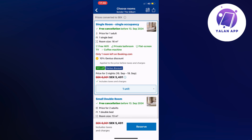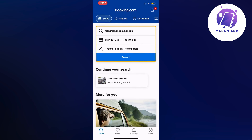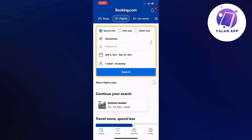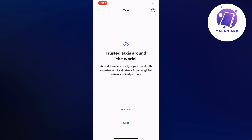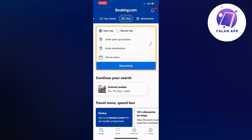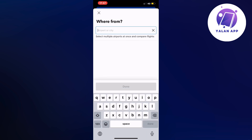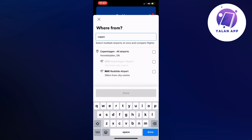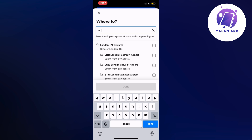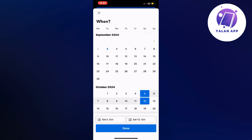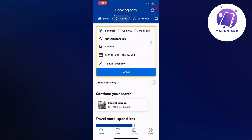Going back to the main page — in the top left corner it says stays, which covers hotels, but booking.com also offers flights, car rental, taxis, and attractions that you can book through the app. So if you want to book flights through booking.com, that is also available. It's quite convenient because you can book your hotel and flight all in one place.